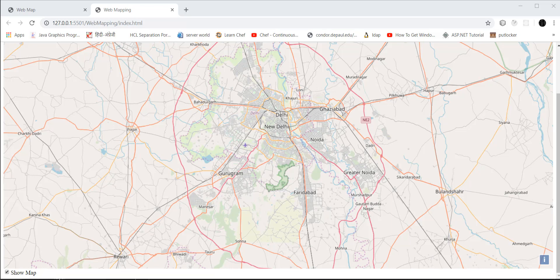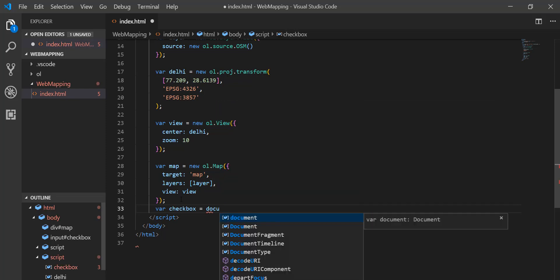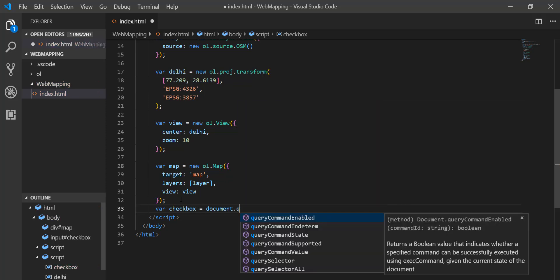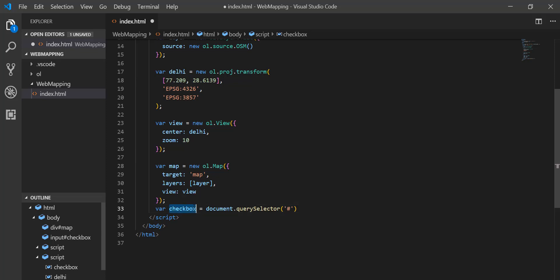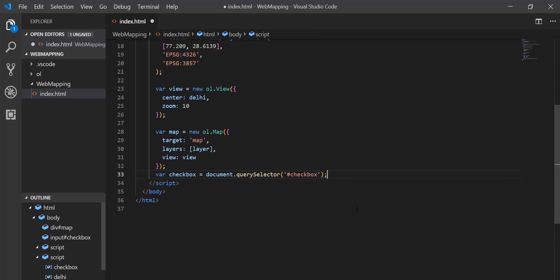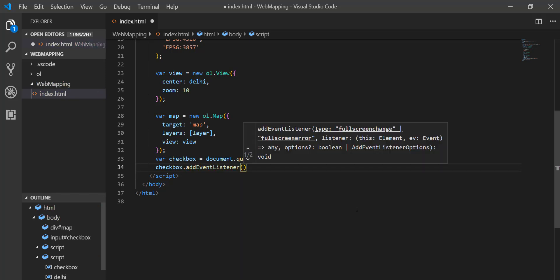Now for the top of the screen, I'm going to get a reference to the checkbox: checkbox = document.querySelector with the ID 'checkbox'. Then I need to perform an action — I add an event listener on the checkbox and I'm going to handle the 'change' event, which fires whether it's checked or not.